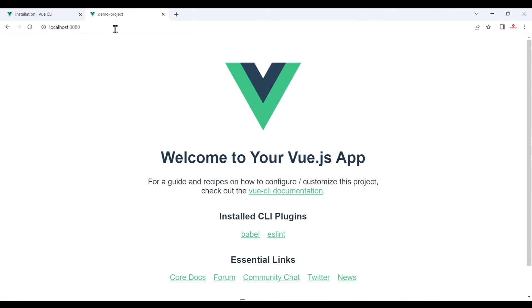This is how you can download and install Node.js, then install Vue, and create your first project in Vue. Hope you like this video — if you did, please subscribe to my channel, share with your friends, and bye bye!